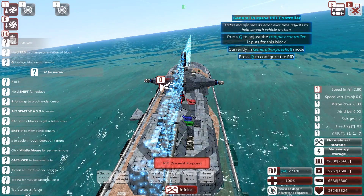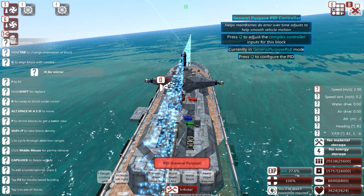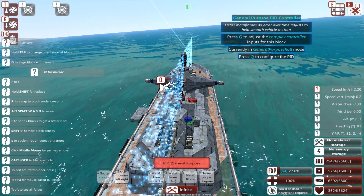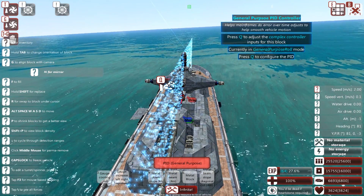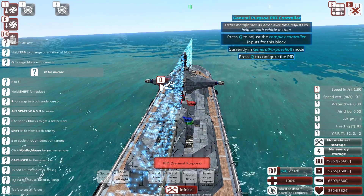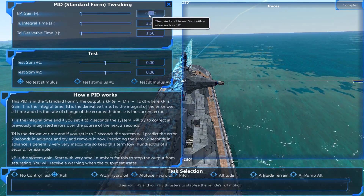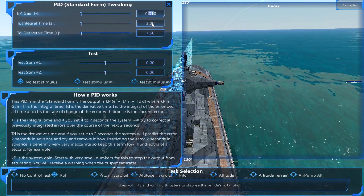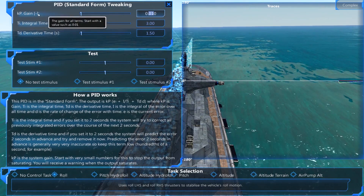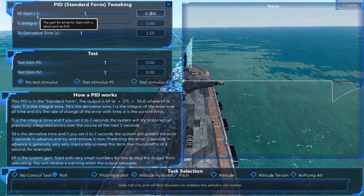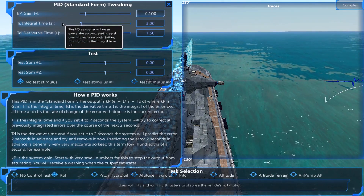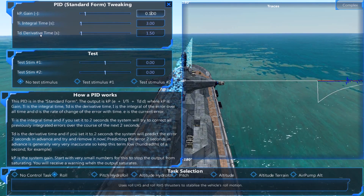So, the first thing I noticed is that my ship was still swaying from side to side, and still is a little bit at the moment. This generally means that the gain probably isn't high enough, so I'm going to increase the gain tenfold straight away.